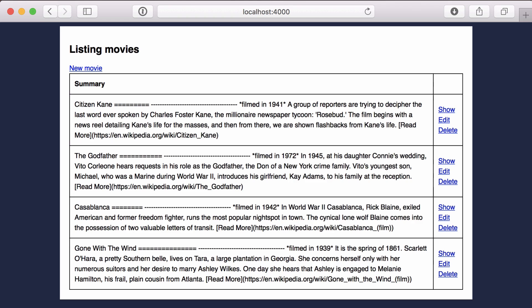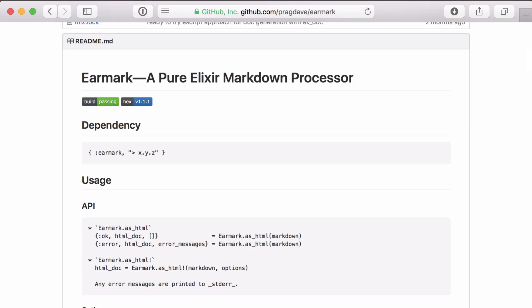Here we have some movie summaries that have text saved in markdown format. As you can see, it's not being rendered as HTML. Let's fix that by using the earmark library by Dave Thomas.